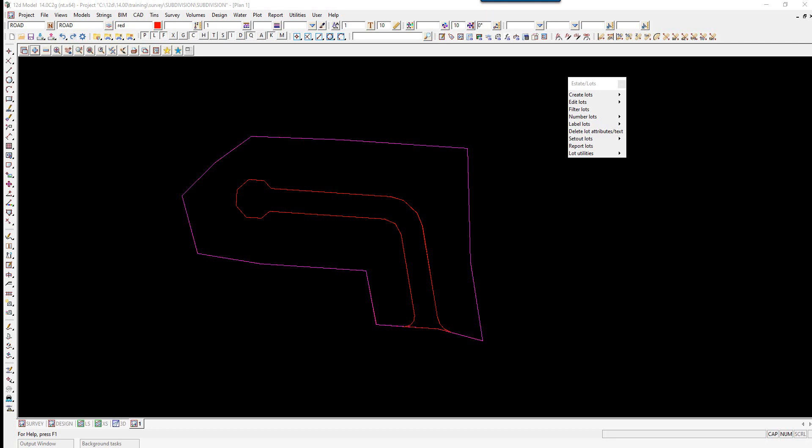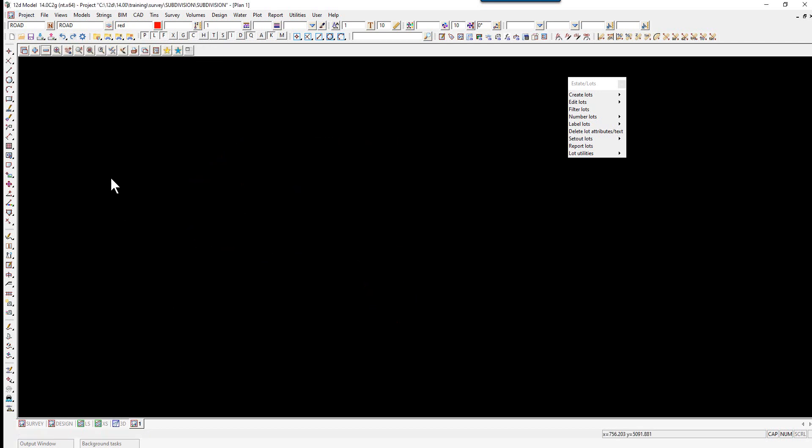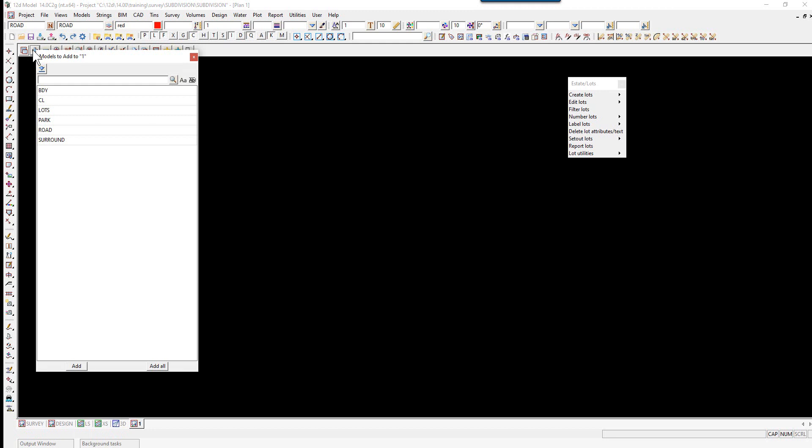Lot numbering - the lots can now be numbered according to the type of lot. Lots, parks, and roads will be numbered separately. First, we'll turn off all the models on the view, then turn on the following models: lots, park, and road.